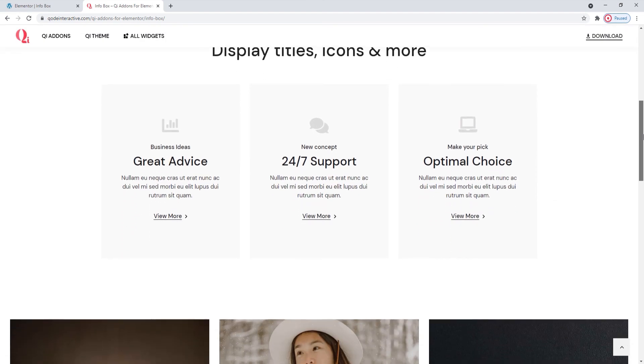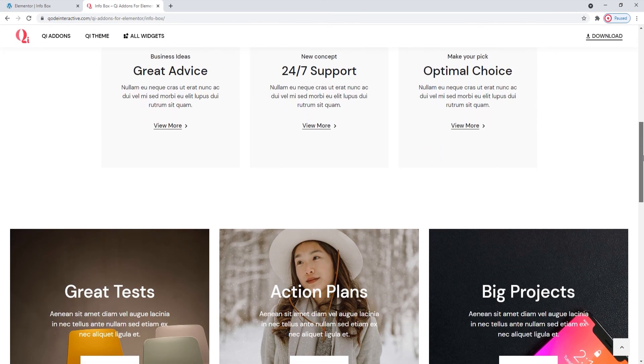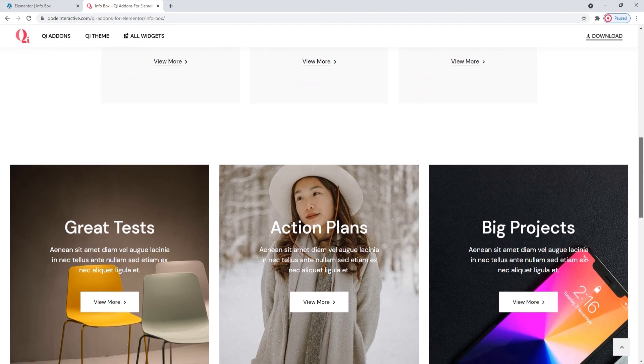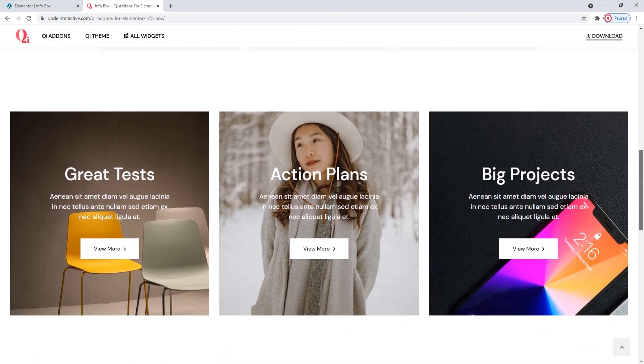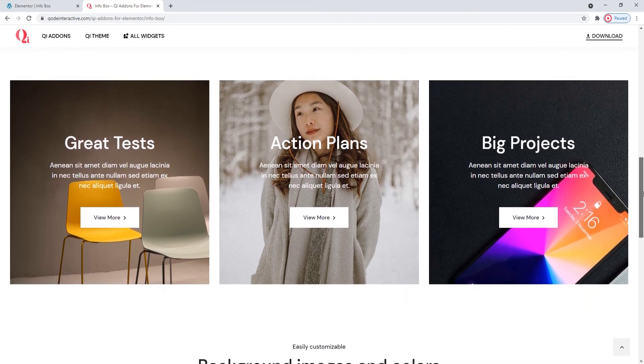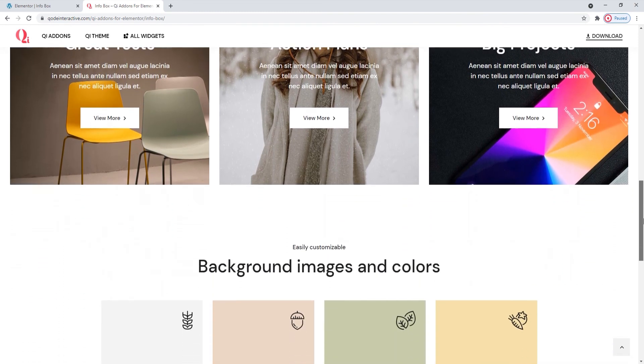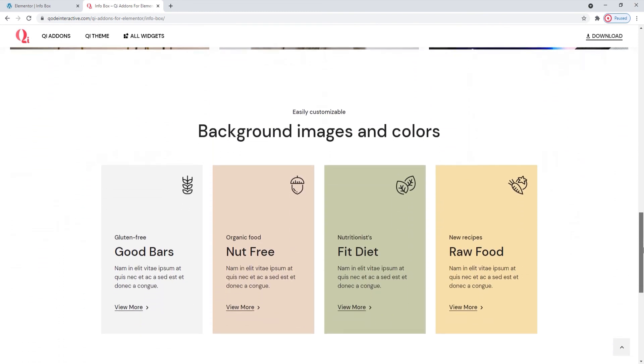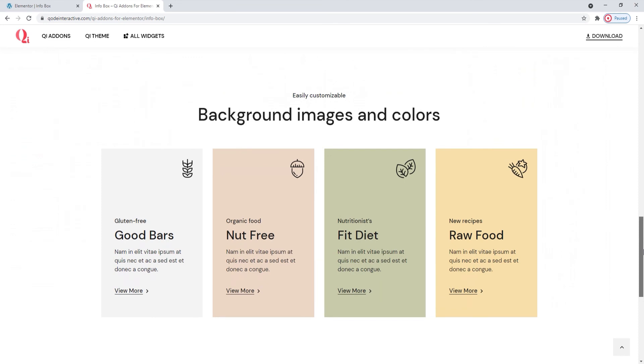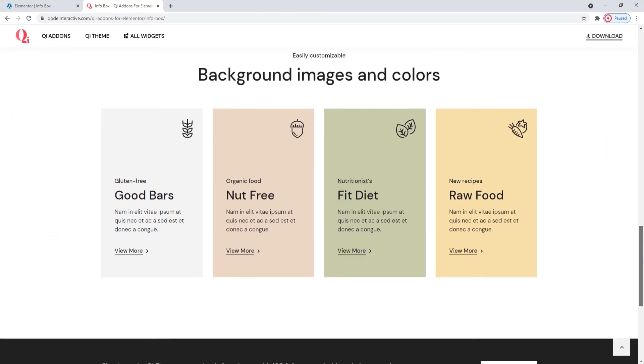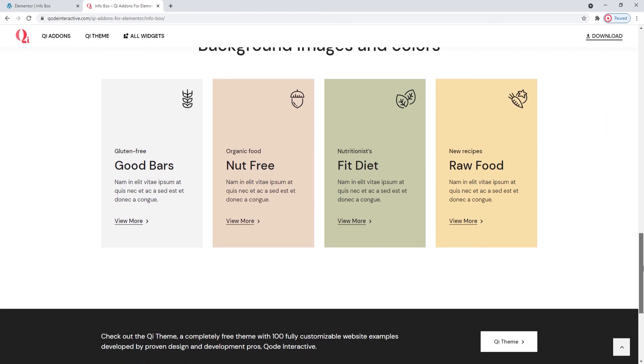I hope going through this together has helped you to see how easy making elements can be with the Key Addons for Elementor plugin and its infobox widget.